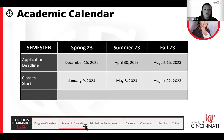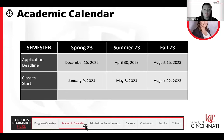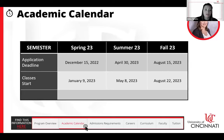Looking at our upcoming academic calendar: you have the option to start in spring, summer, or fall. Our next upcoming semester is spring, with an application deadline of December 15th and classes starting January 9th. For summer, the application deadline is April 30th with classes starting May 8th. For fall, the deadline is August 15th with classes starting August 22nd.